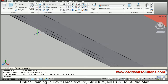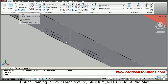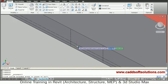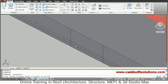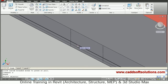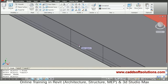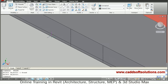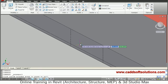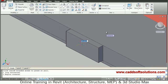Then use press pull. Take the second line so that we will press pull the complete upper portion. Just erase this extra line, Enter, then say press pull. Take the upper portion and give a depth of 230.